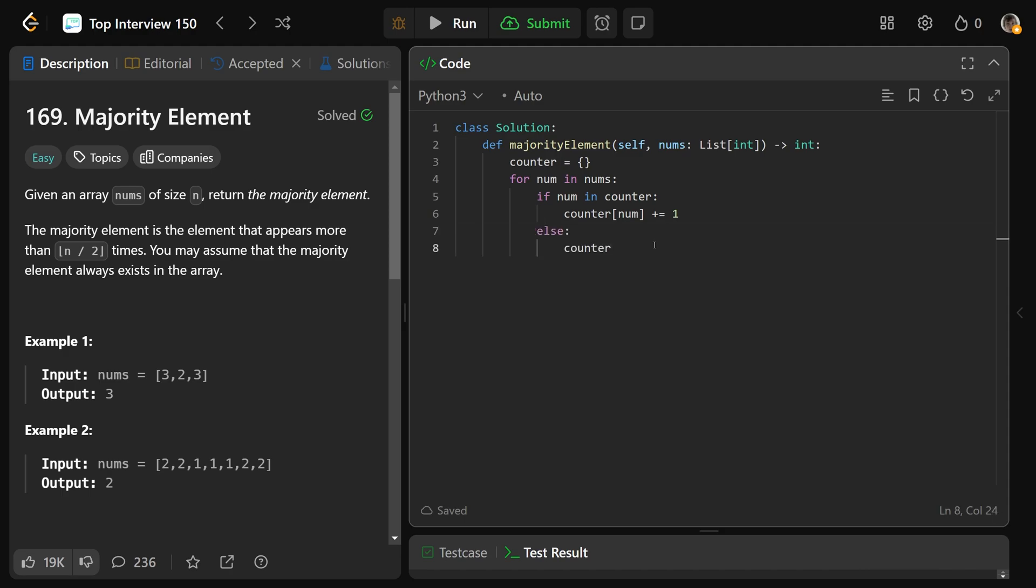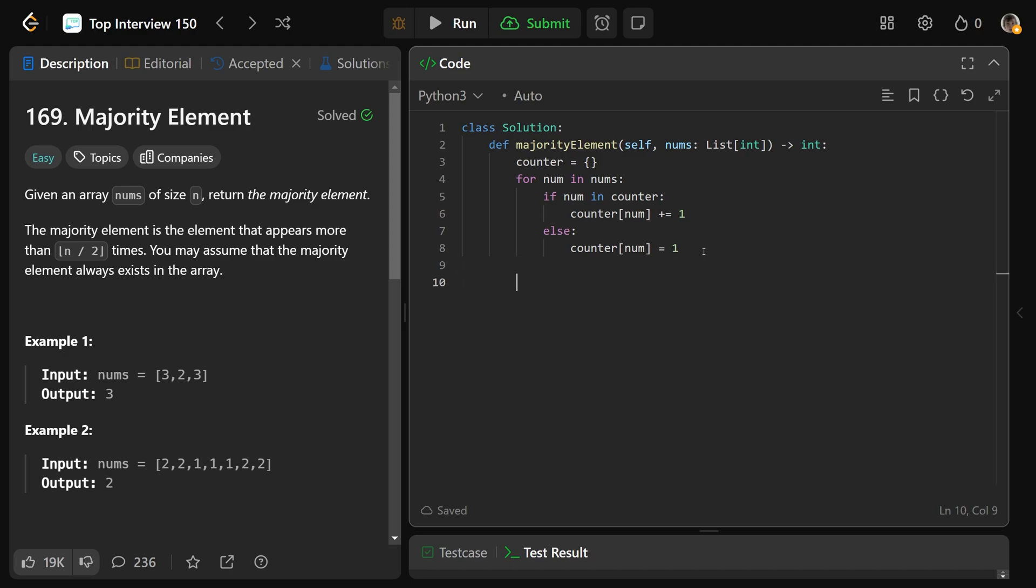So counter at num is equal to 1, meaning that we have not seen this before, so we'll say that we have one of these. After this, our counter would be completed, and we'll initialize two variables, basically to dummy values. We'll set max count equal to negative 1 so far, and same thing with the answer.